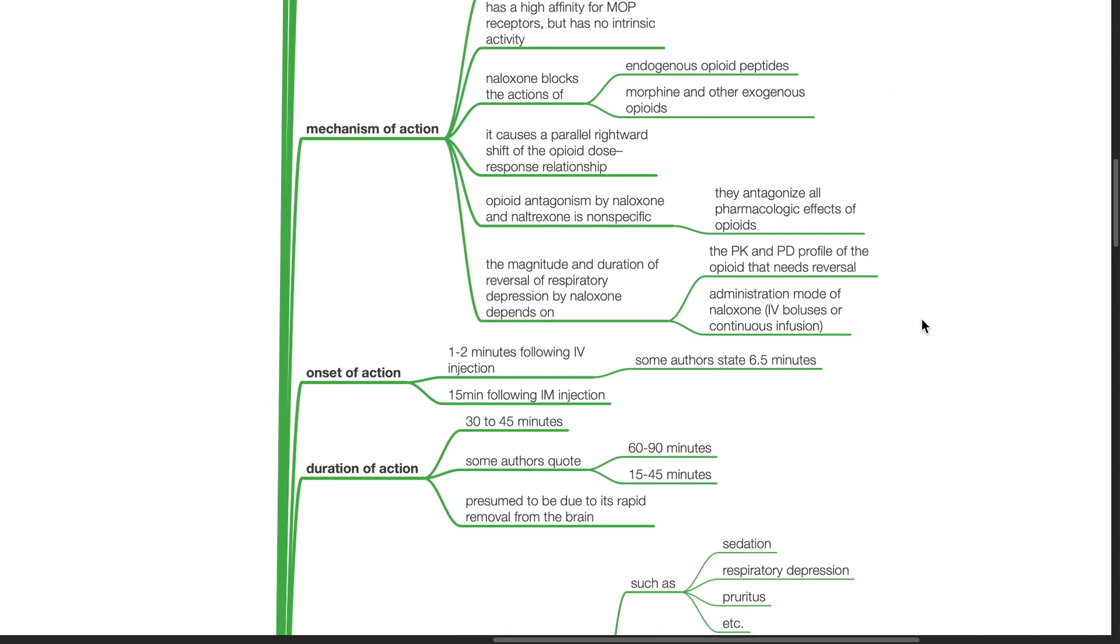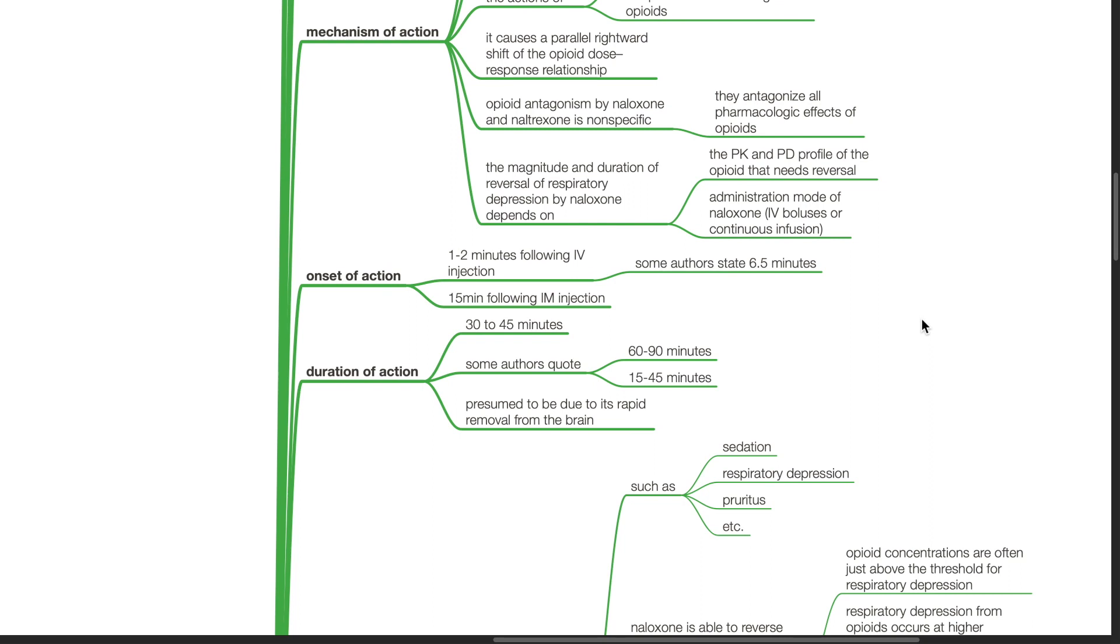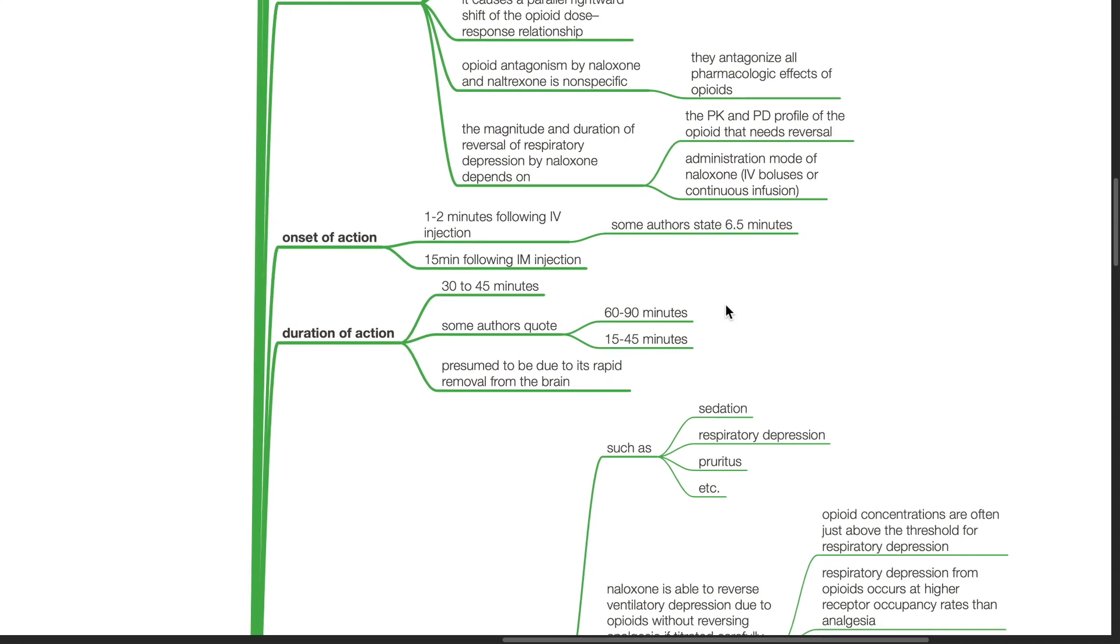The magnitude and duration of reversal of respiratory depression by Naloxone depends on the pharmacokinetic and pharmacodynamic profile of the opioid that needs reversal and mode of administration of Naloxone such as via IV boluses or continuous infusion. Onset of action is 1-2 minutes following IV injection. Some authors state 6.5 minutes. If via IM injection, onset of action is 15 minutes. Duration of action is 30-45 minutes. Some authors quote 60-90 minutes, some quote 15-45 minutes. It is presumed to be due to its rapid removal from the brain.